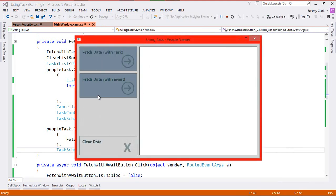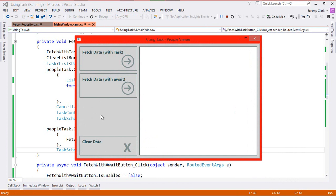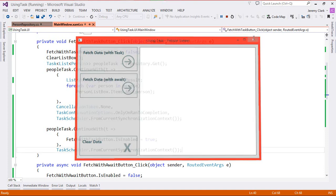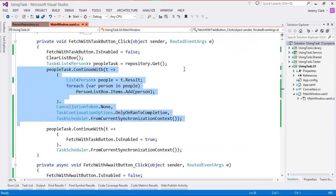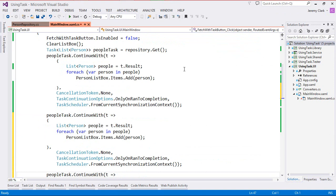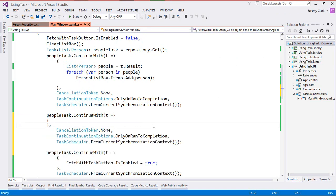So we click on the fetch with data button, we see it's disabled, and after three seconds it re-enables. But notice nothing else happens — exceptions will stay on the threads where they're generated. So that not implemented exception is generated on the thread of our task so we don't see it on the UI thread. But I can create another continuation for exception handling. To make things a little easier since there's a lot of parameters I'm just going to copy and paste our successful continuation. Then I'm going to change my task continuation options from only on ran to completion to only on faulted, so I only want this code to run if we do have a faulted task.